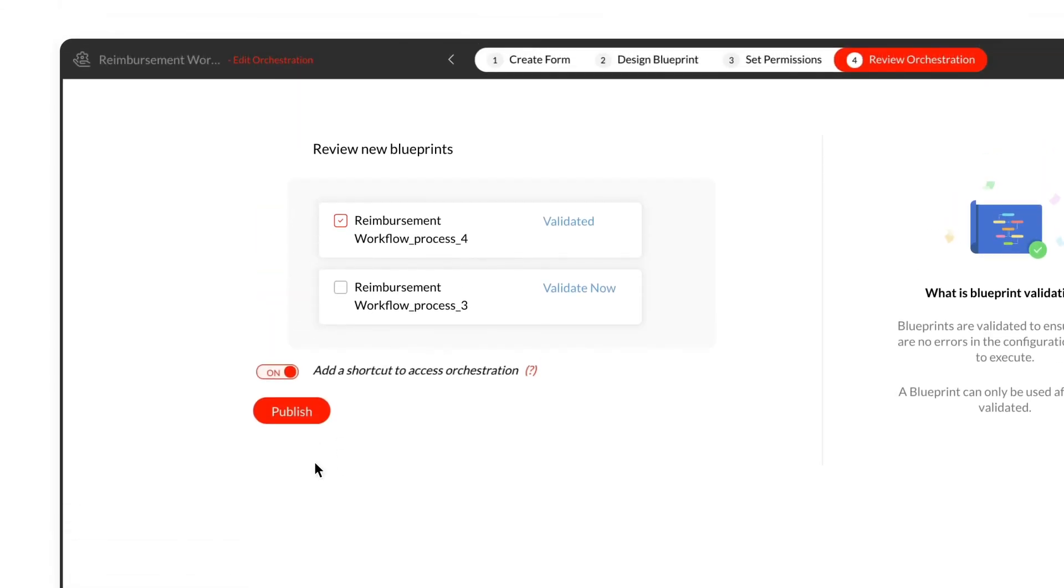In the final step, you can review the newly created blueprints. Click the Validate Now button if you haven't validated a blueprint, and publish the orchestration. Enable the Add a Shortcut to Access Orchestration option if you wish to add the orchestration to the top bar as a new tab.